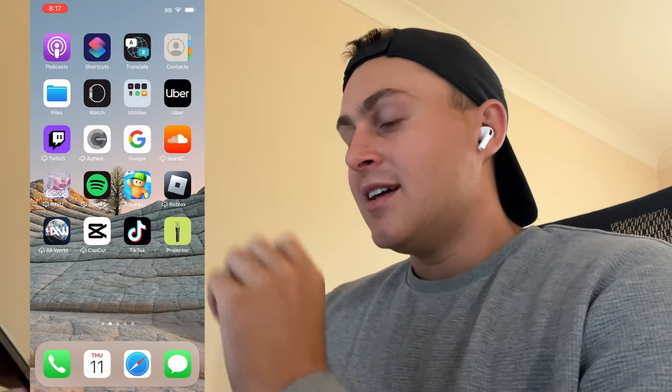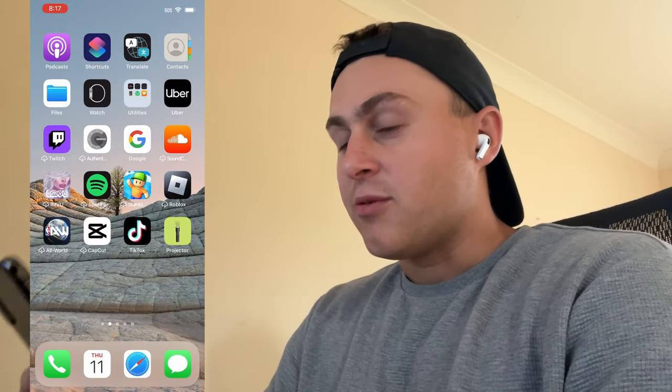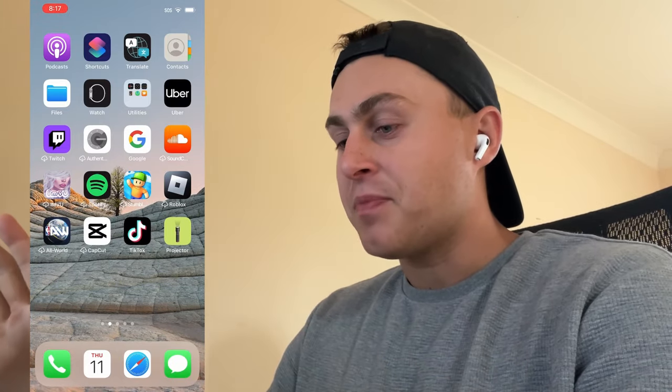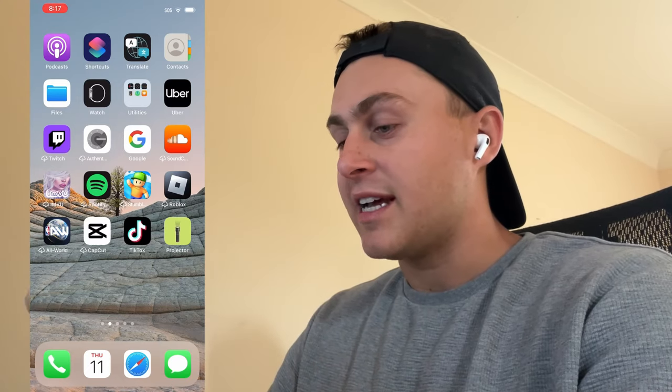Now you're wondering — do I get this on the App Store? No, this isn't on the App Store. But I'm going to show you how to get it completely for free. It is available on iOS, Android, and iPad, so no matter what device you want it on, you're going to be able to get this here today.